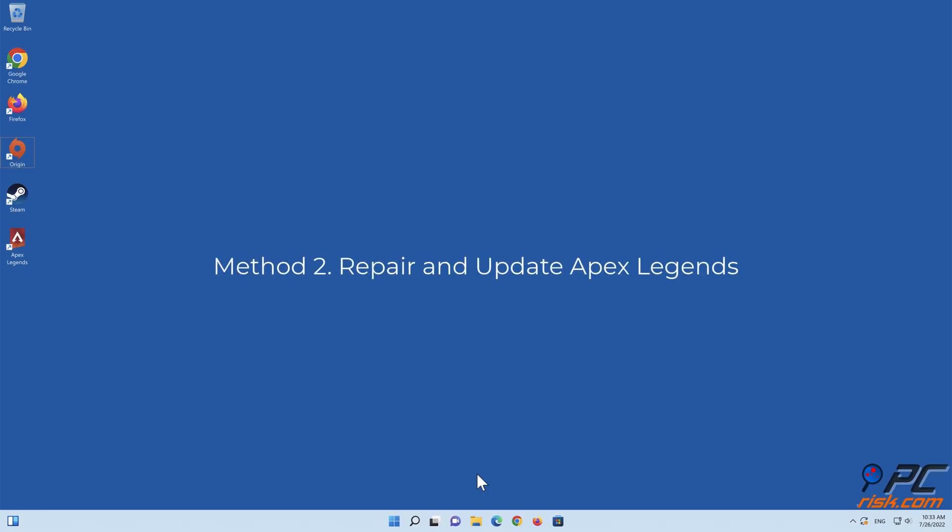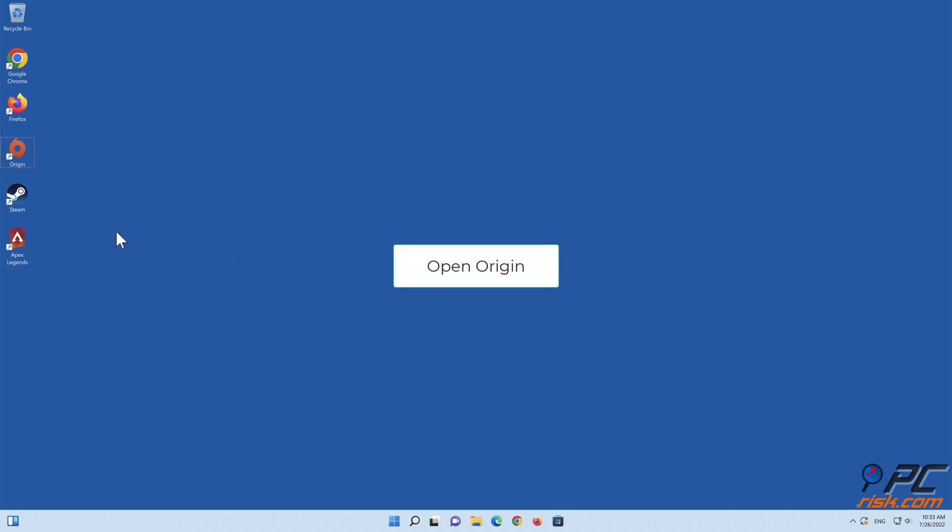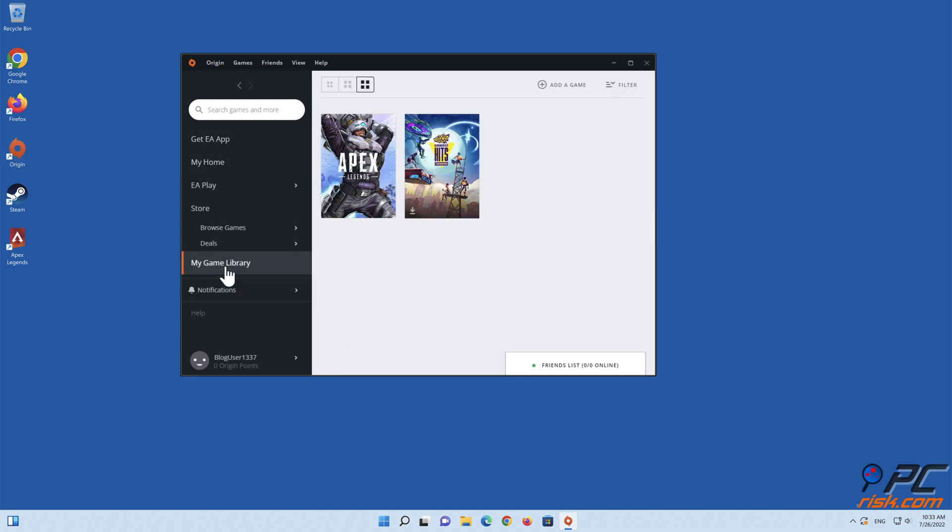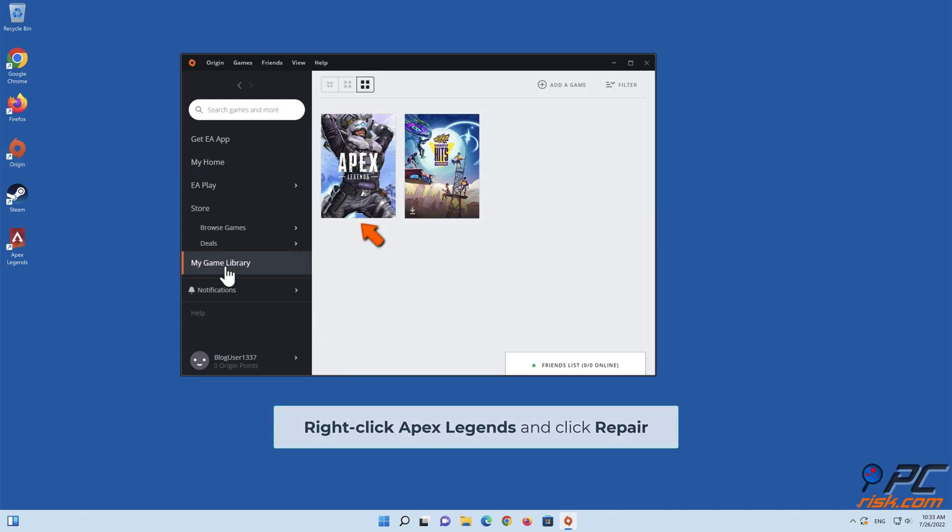Method 2: Repair and update Apex Legends. Open Origin. Go to my game library. Right-click Apex Legends and click Repair.